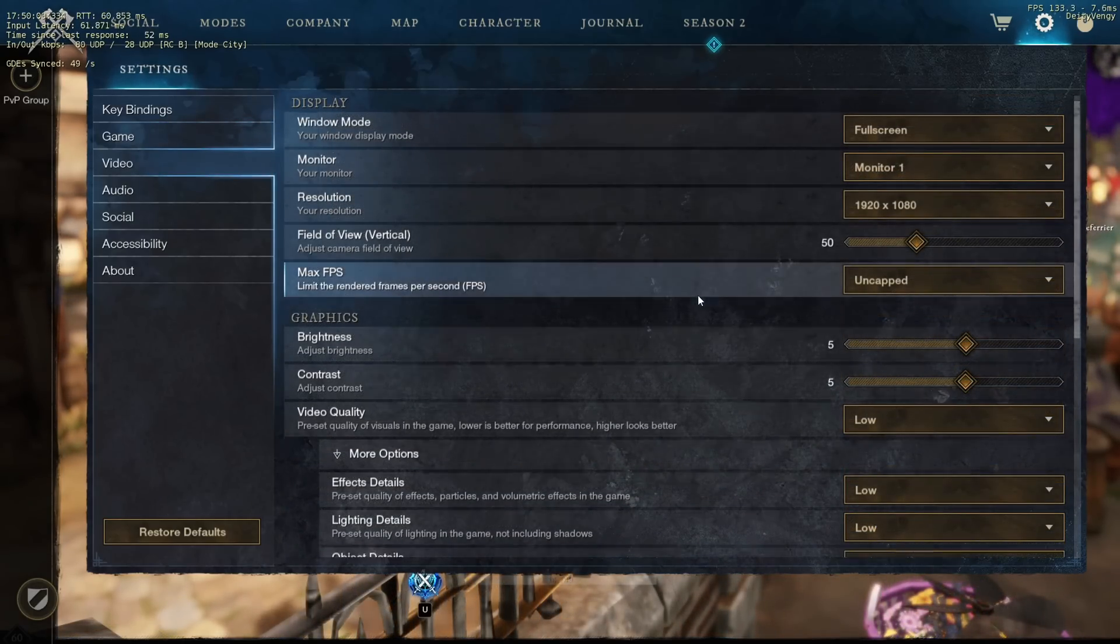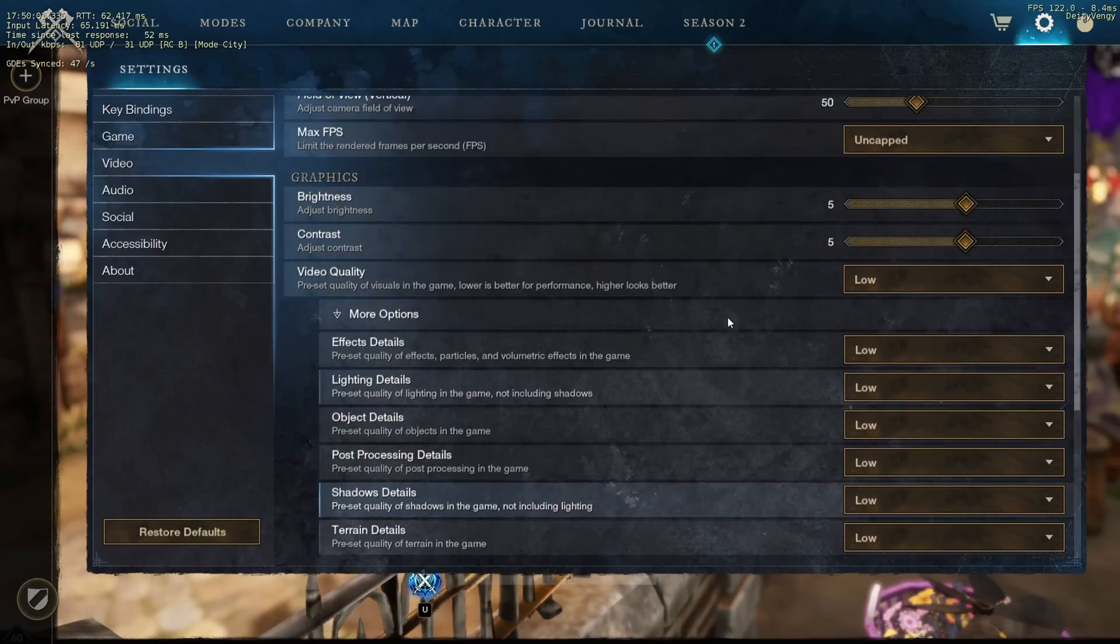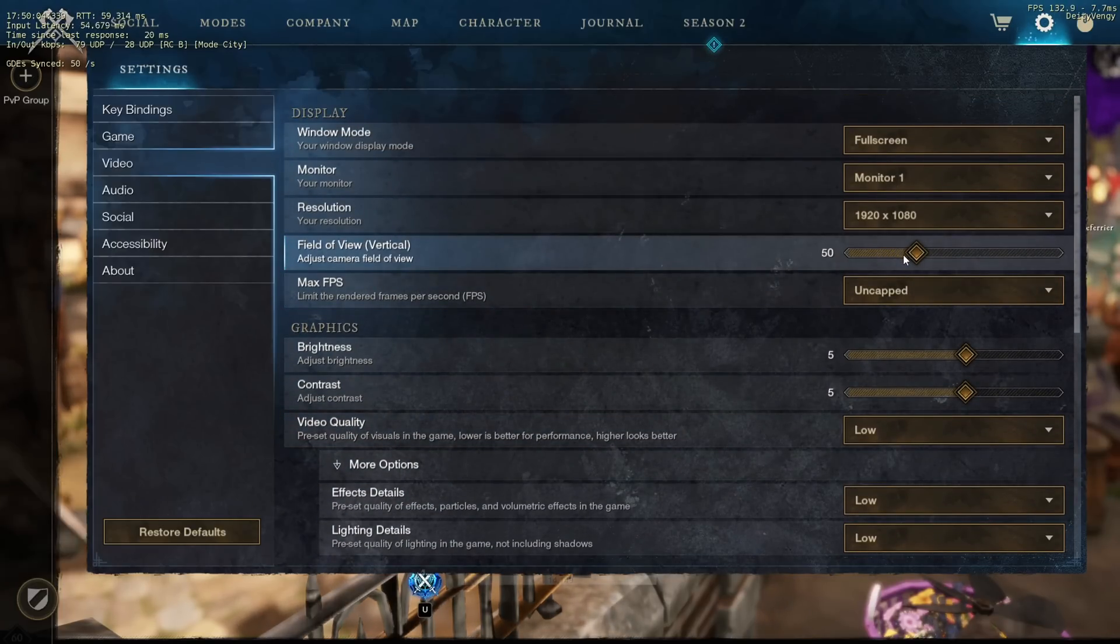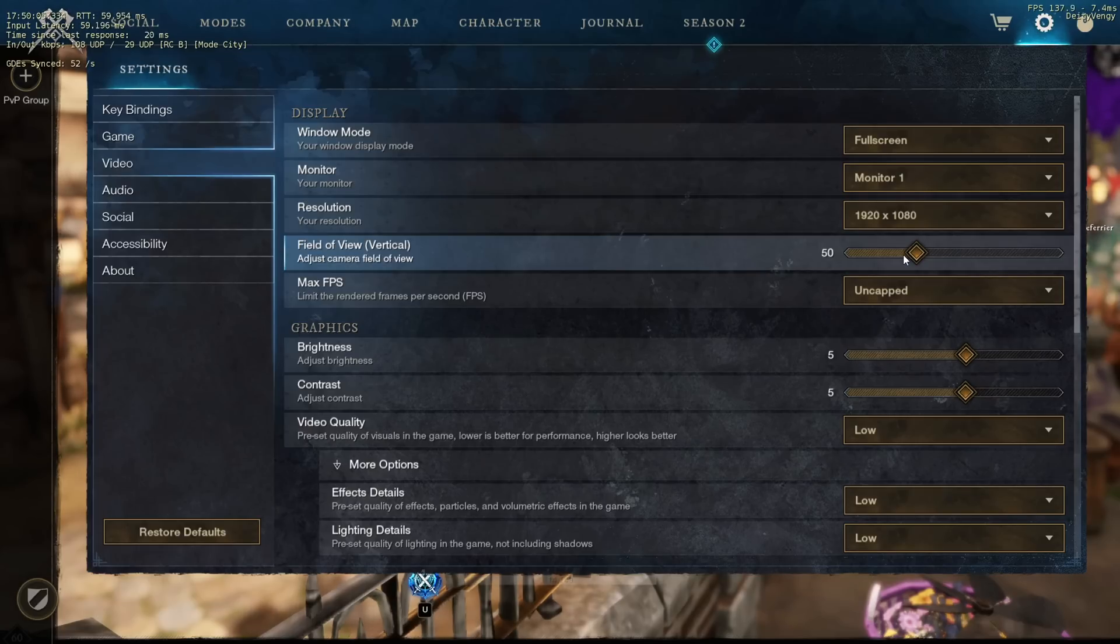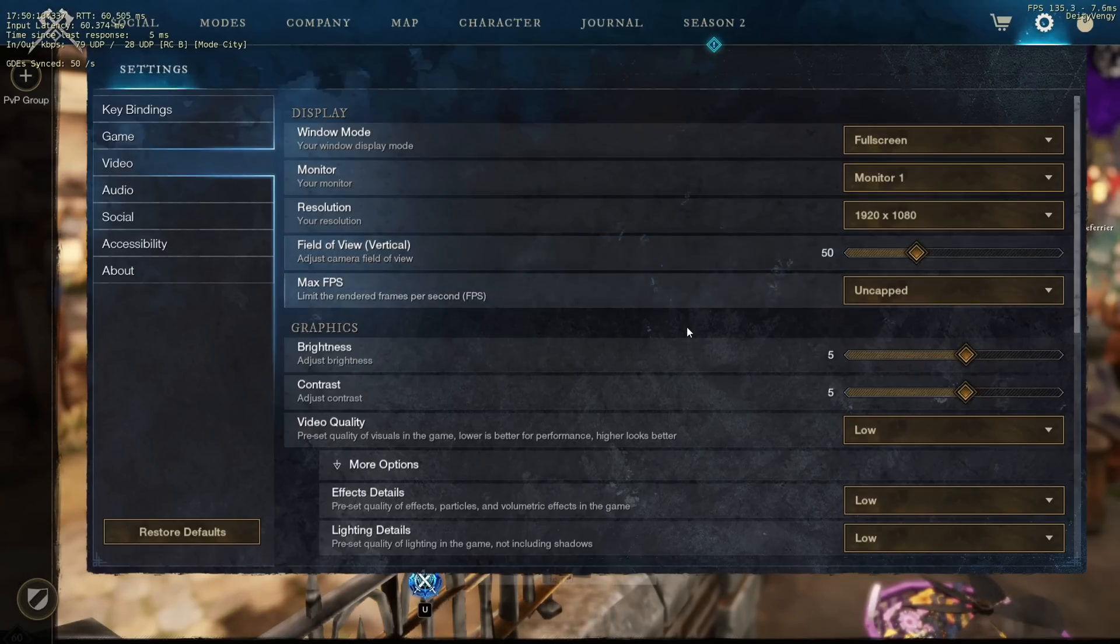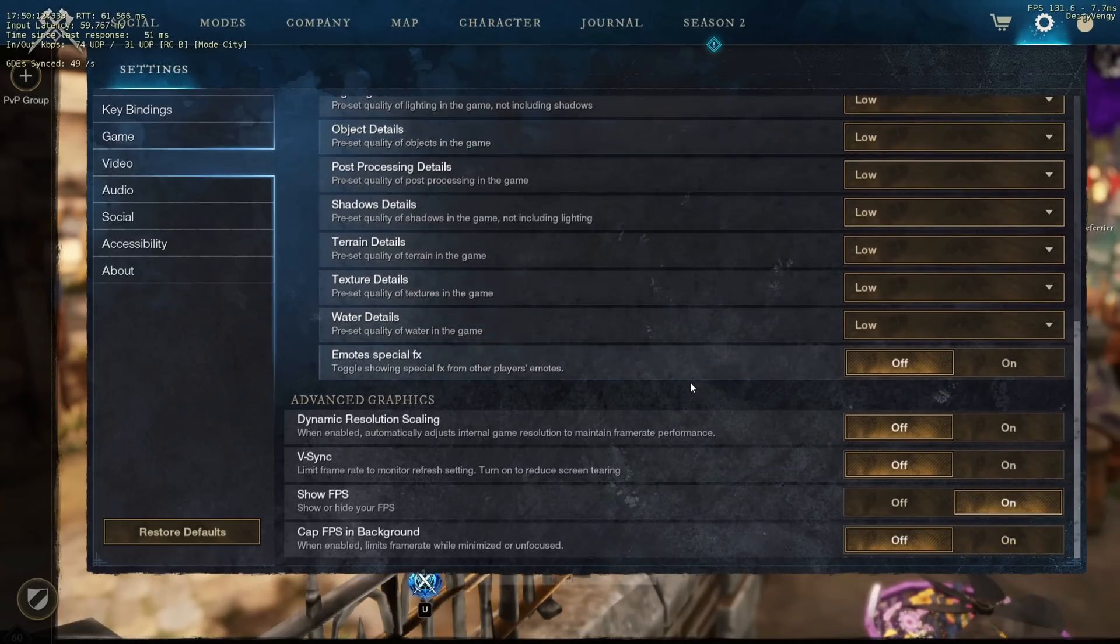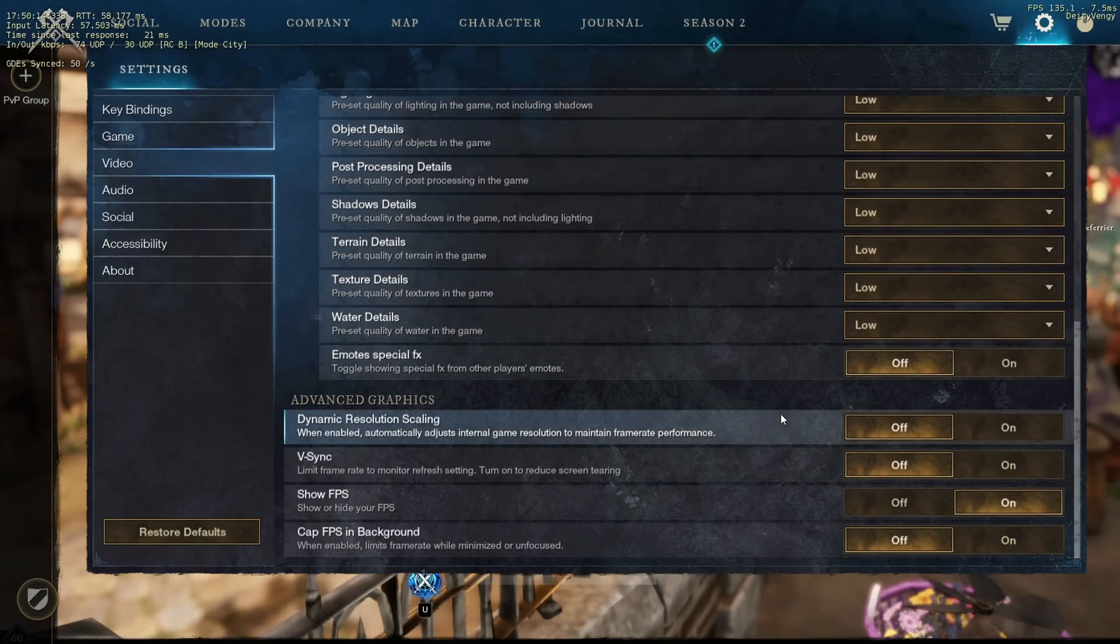For video settings put everything on low, FPS uncapped and FOV is up to you. I like fifty cause I aim better with it but if you're a melee player there's almost no reason to not go max FOV. Make sure all this is off too, show FPS is obviously up to you, I like to keep it open.